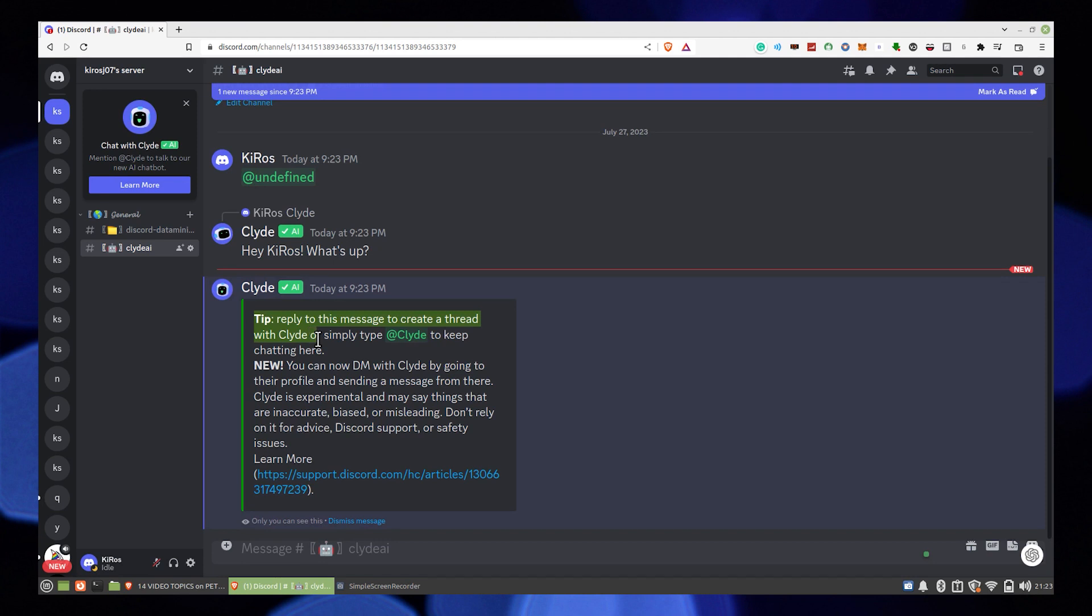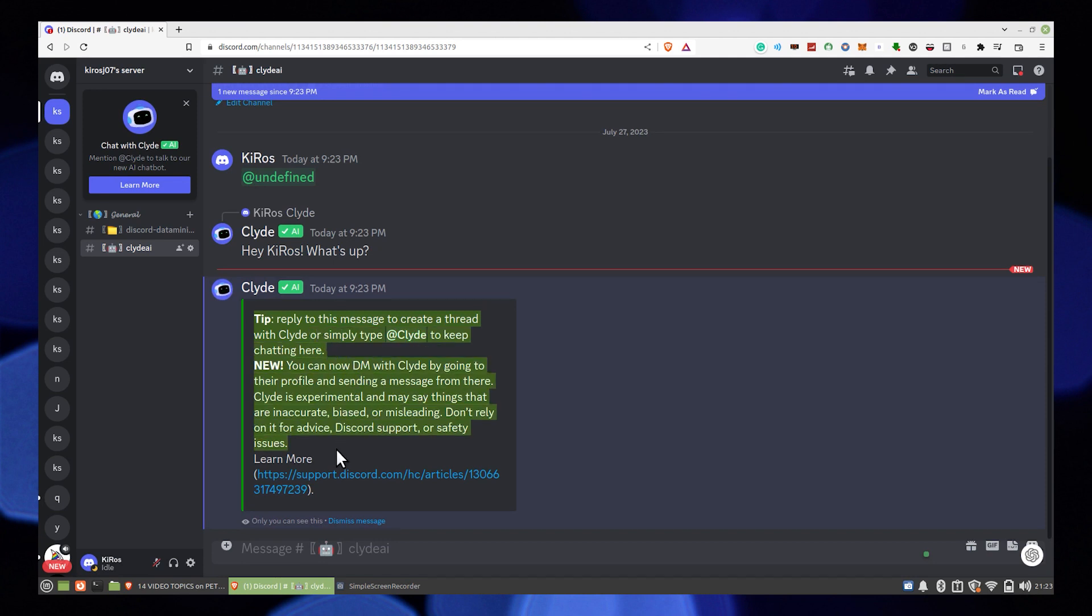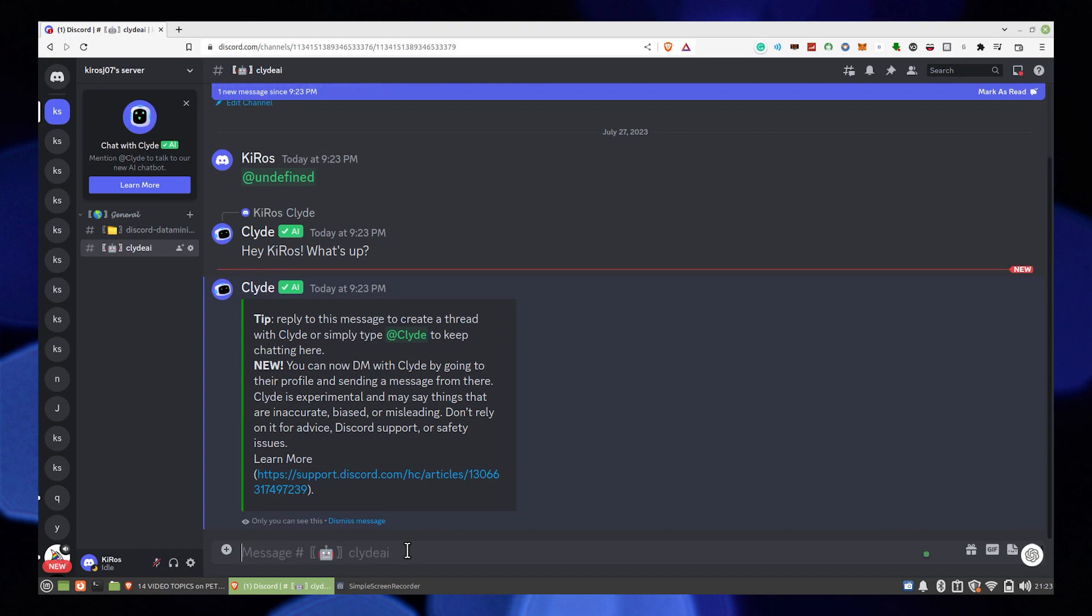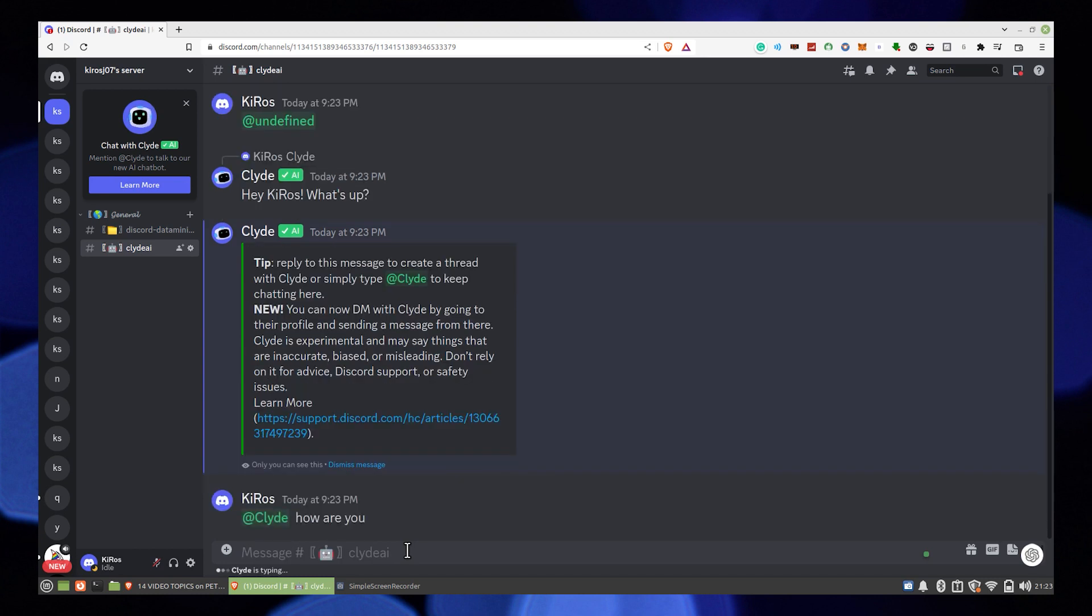Or you can activate Clyde in another server. Type @Clyde in here. Then you can see your message has created a thread with Clyde.